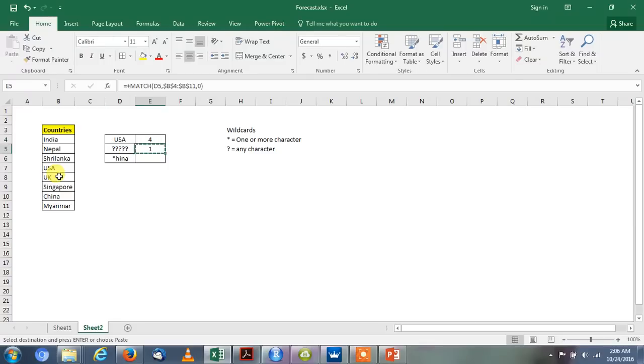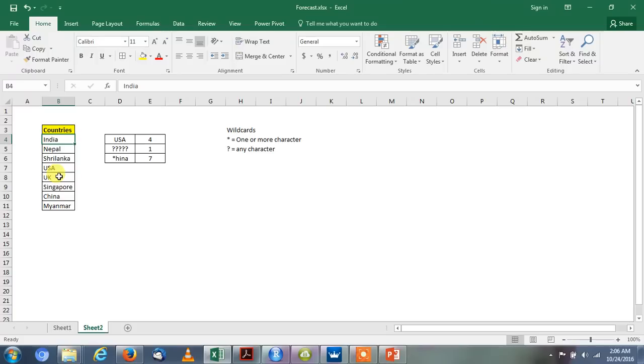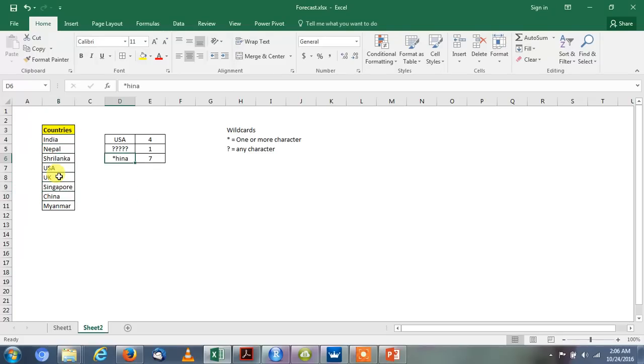Again we will use the formula, and we will try to find with an asterisk mark: asterisk-hina. So it gives us value number 7. We will go and find out position number 7: 1, 2, 3, 4, 5, 6, 7 is China. So asterisk with hina matches China. It gives the value number 7.